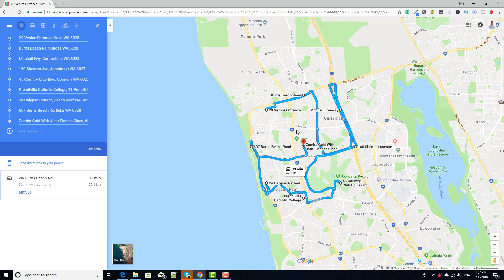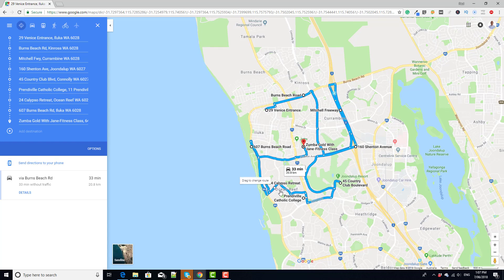But if you reverse this, then you will be starting at your business and you're going out to all these various points. This is what you're emulating. These are all the various points you would go to to service your customers.